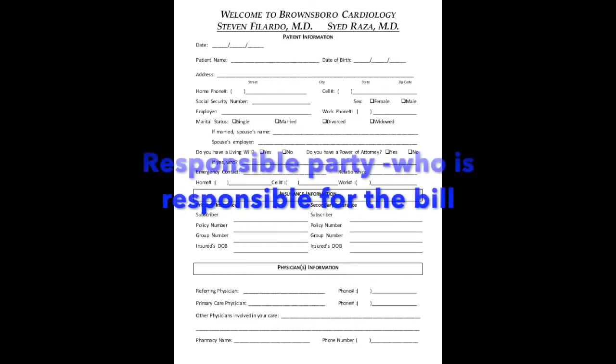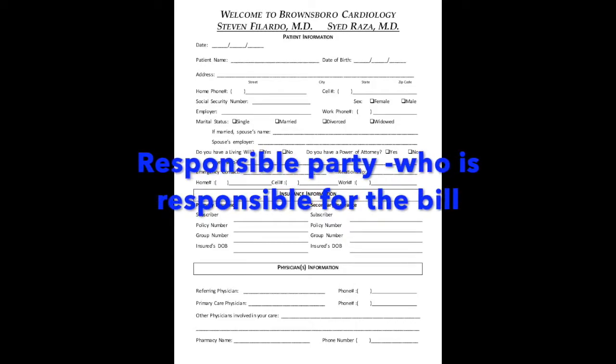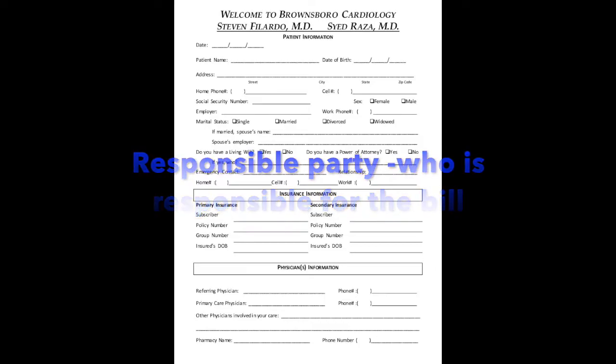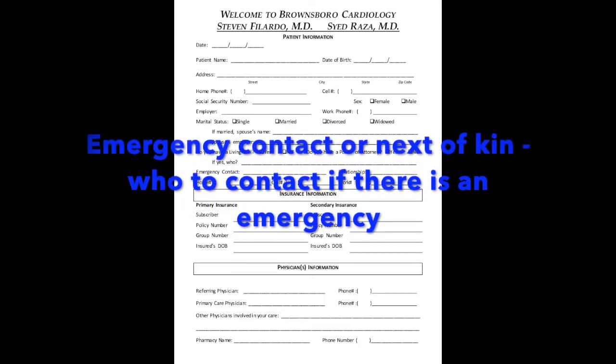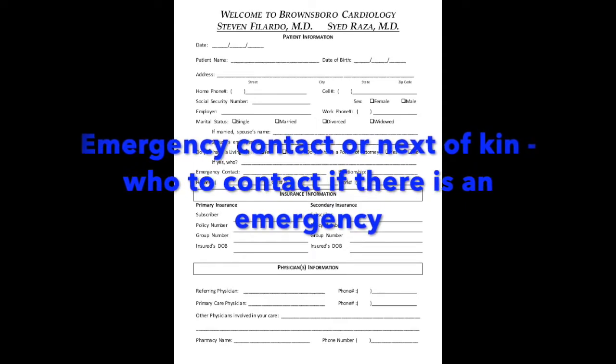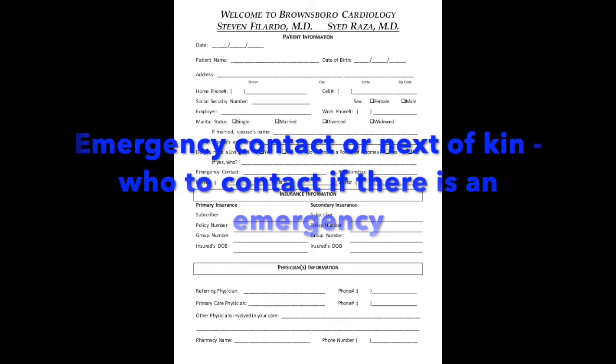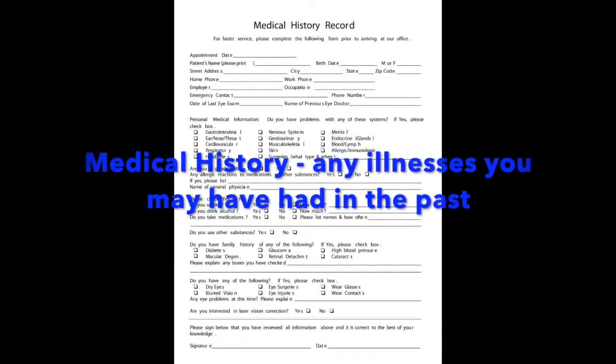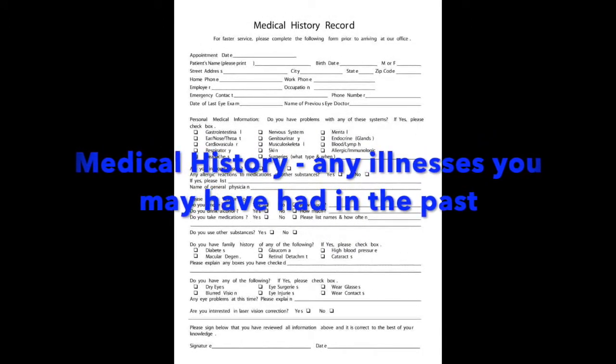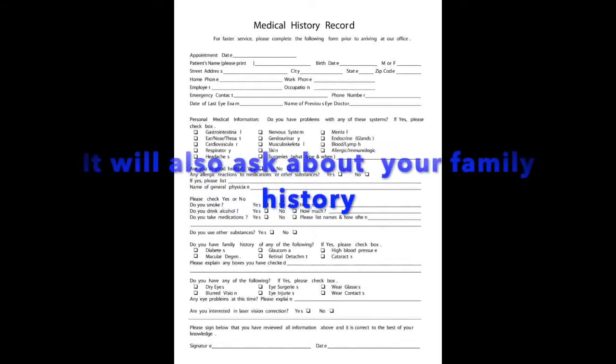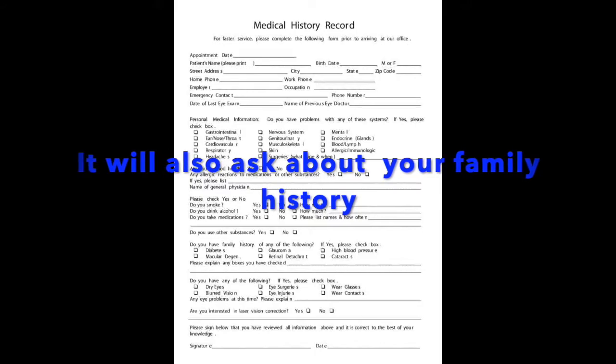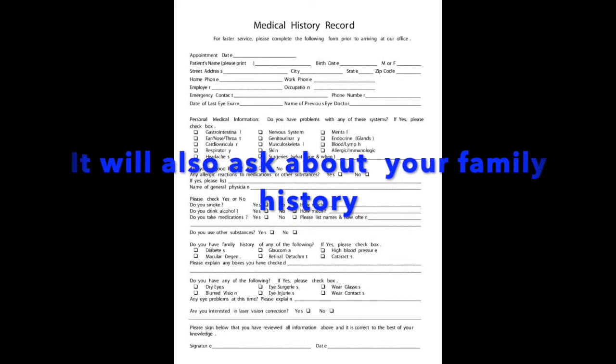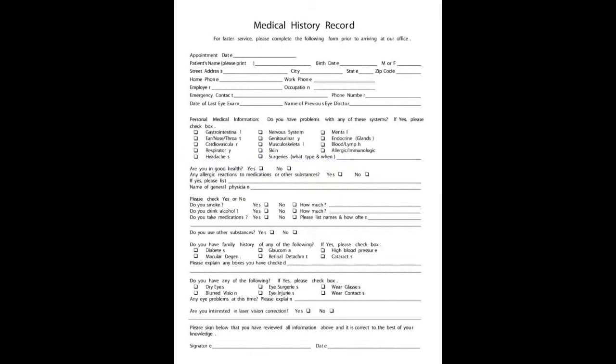The responsible party is who's paying for the bill. If you have children, you are the responsible party. It will also ask for emergency contact or next of kin. And that's who do they get in touch with in case they have an emergency with you. The next form is medical history. Any illnesses you may have had, any surgeries, any allergies. They'll ask about your family history. They'll ask, do you drink? Do you smoke? Do you take recreational drugs? Recreational drugs would be something like marijuana.